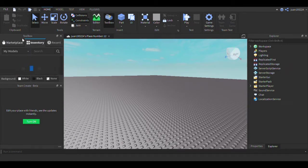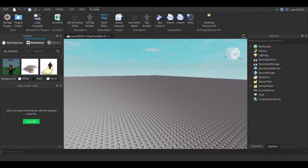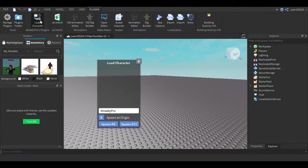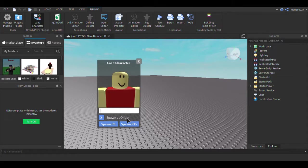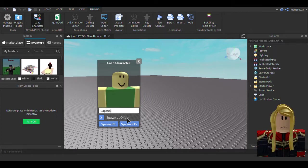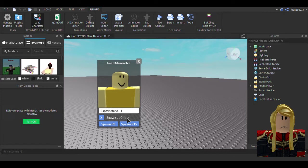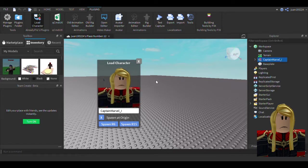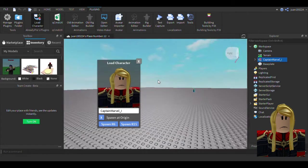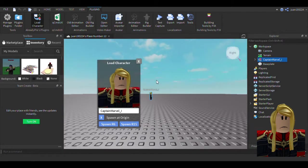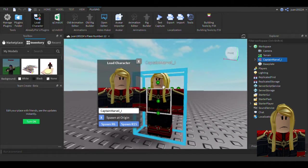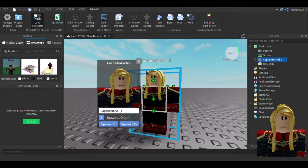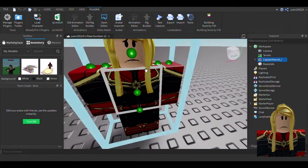You can load a character. This plugin will be linked in the description, so go check it out. Let's do Captain Marvel. Let's do this girl. There she is.